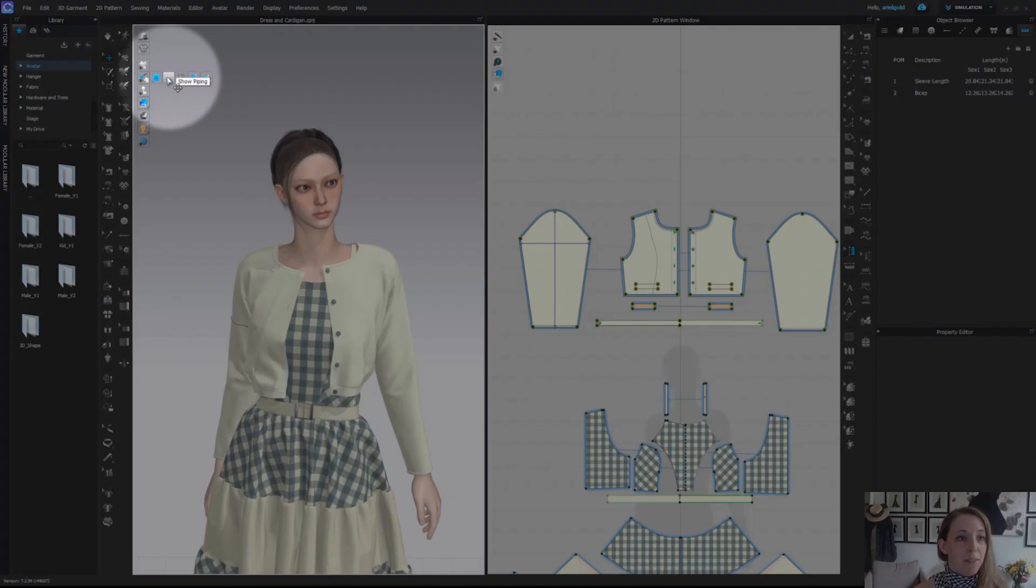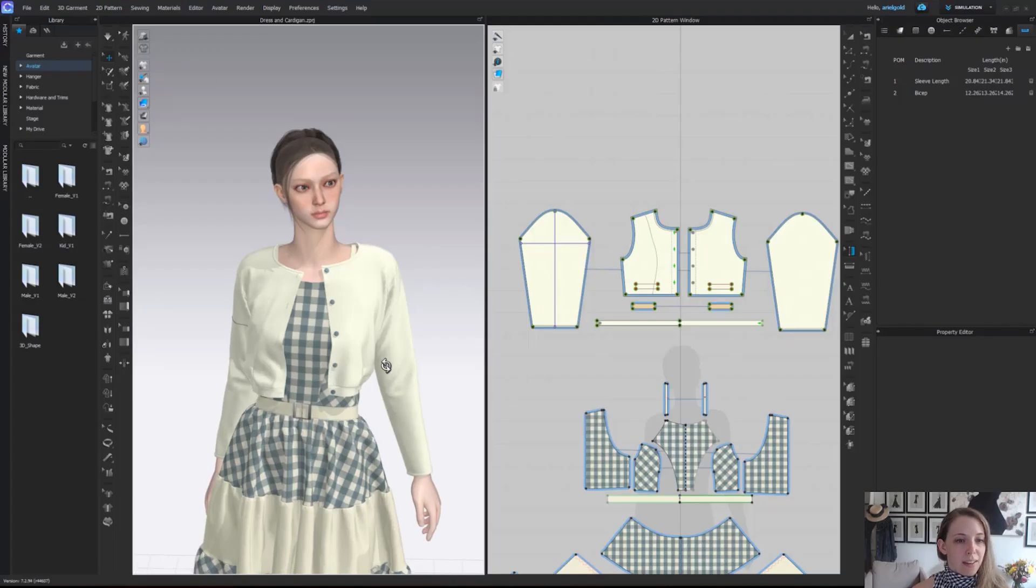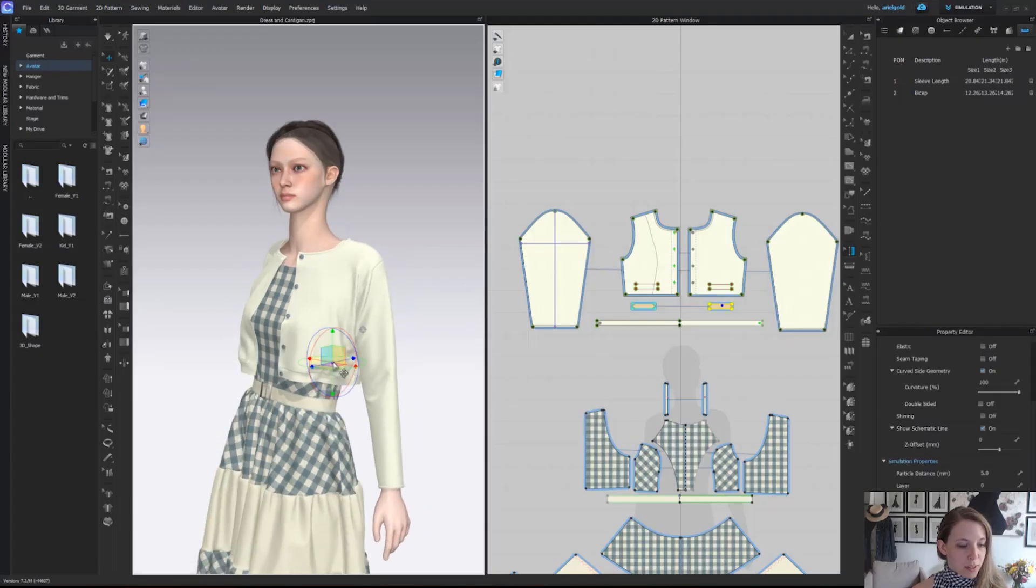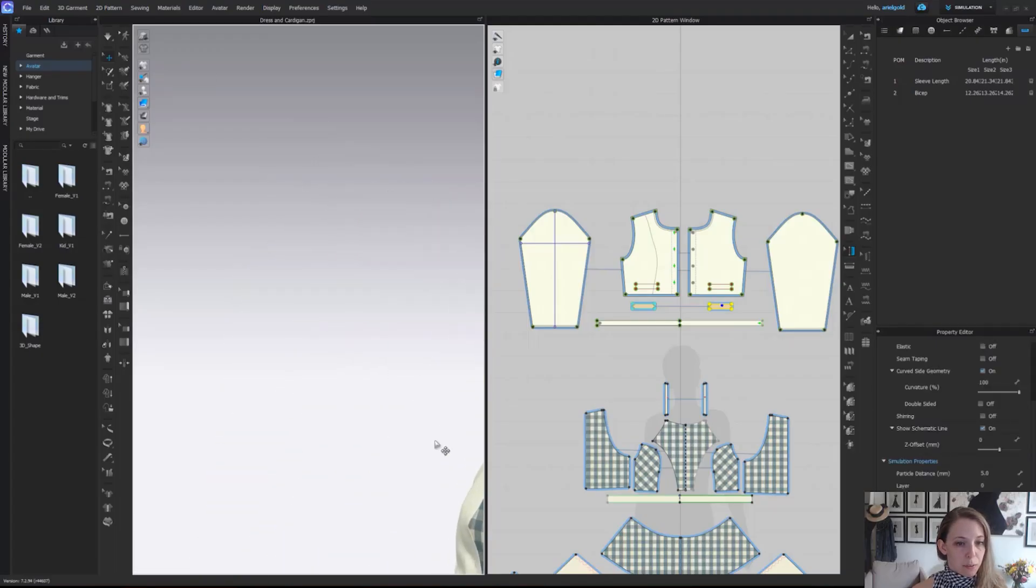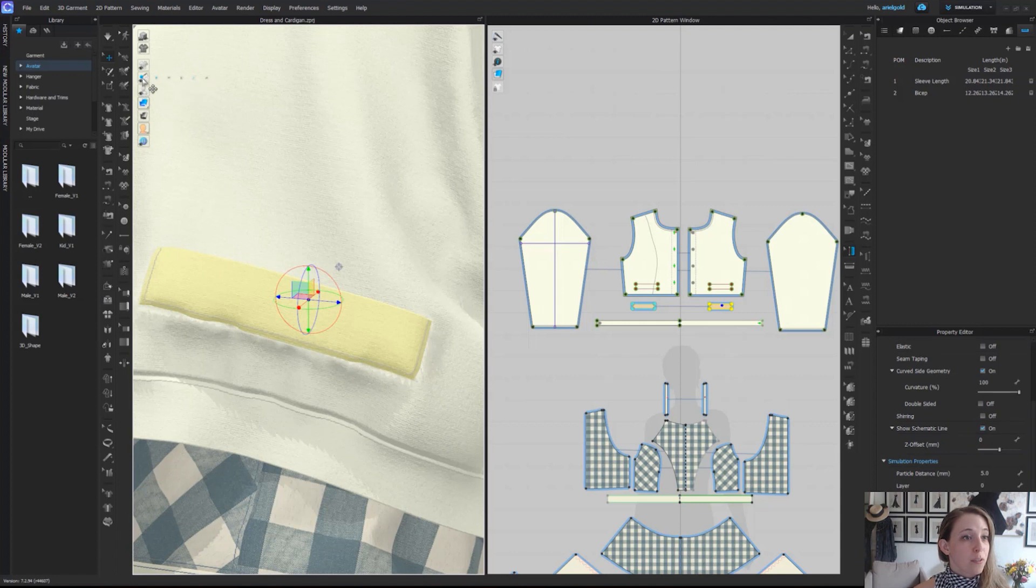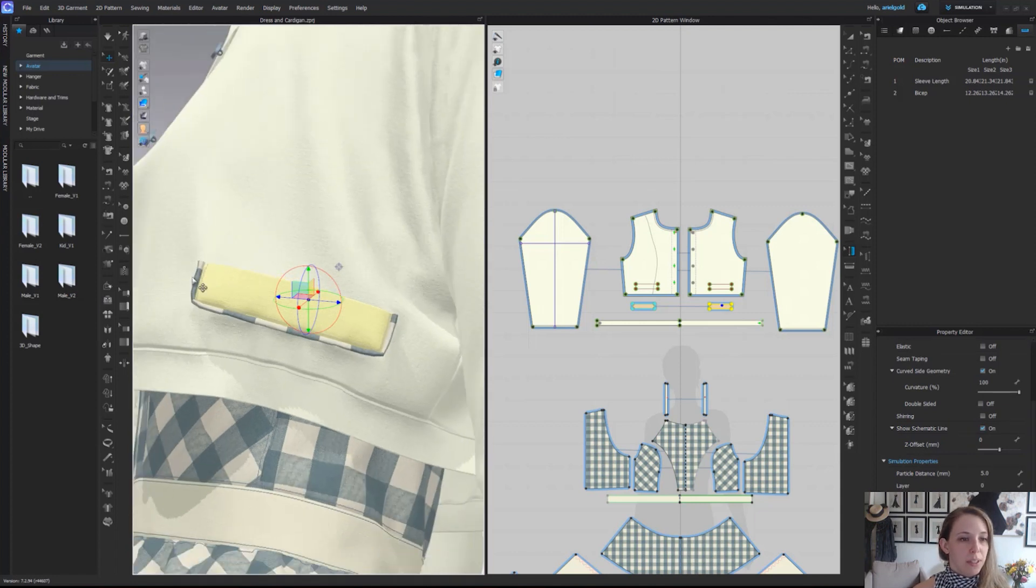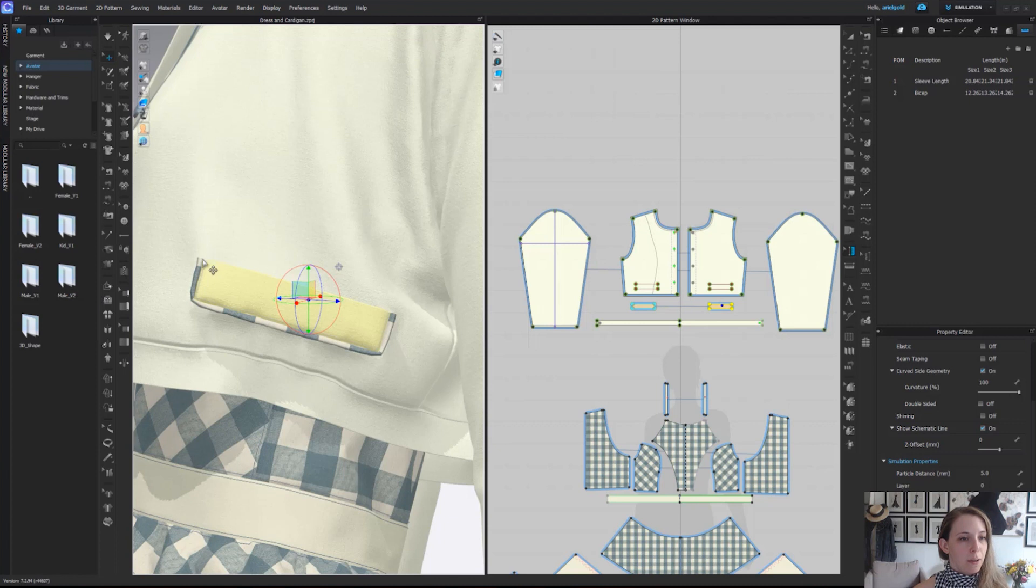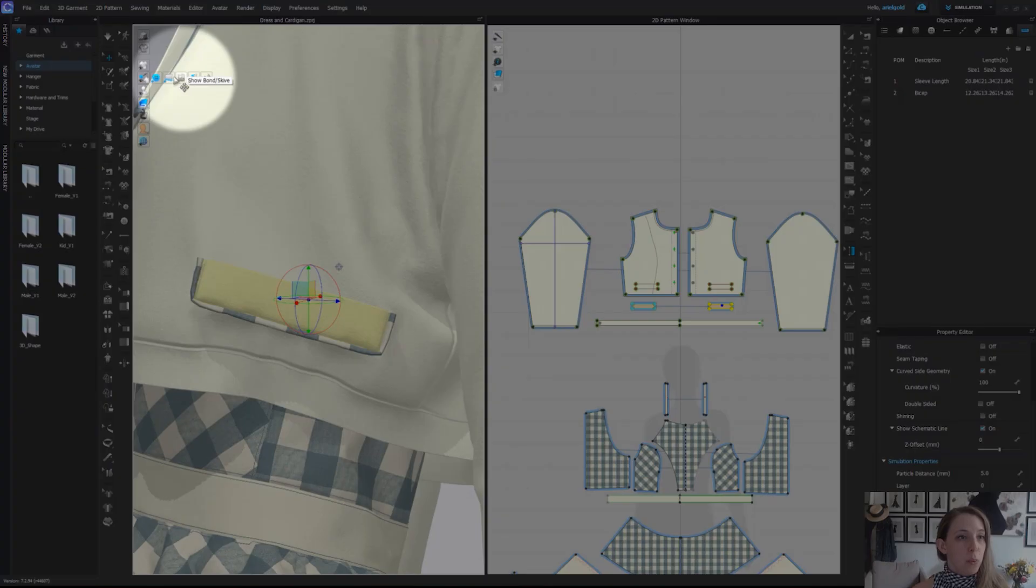The next tool we have is show piping. If I just zoom into her pocket right here, I'm going to take this from being off to turning it back on. Now we can see there is actually piping around the edge of the pocket bag here. So we can turn piping on and off.